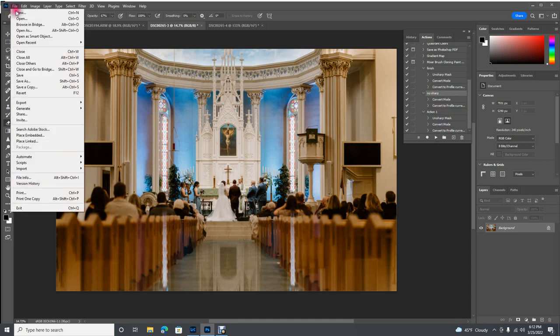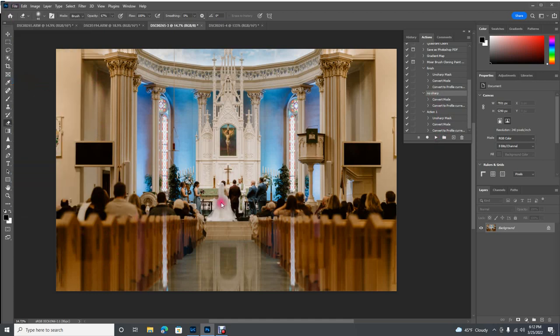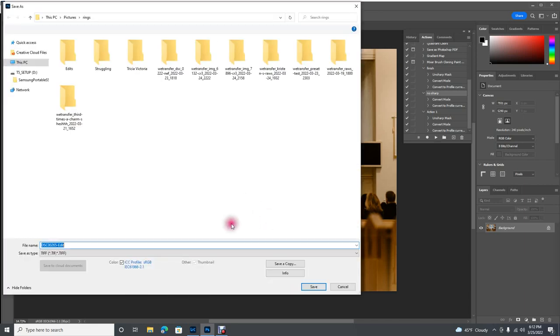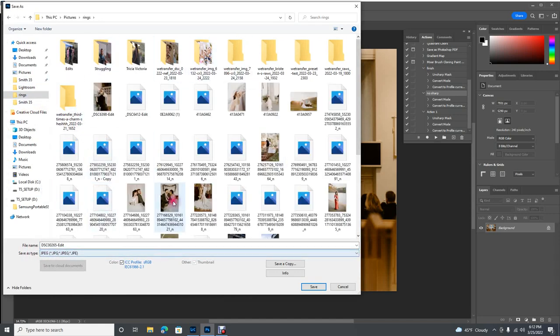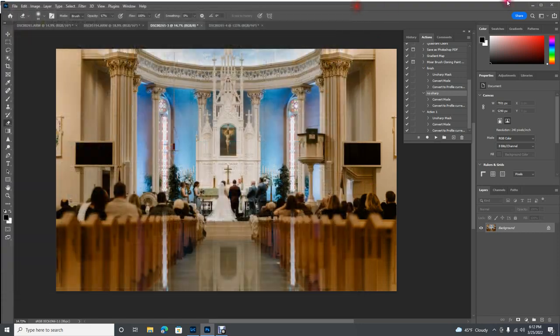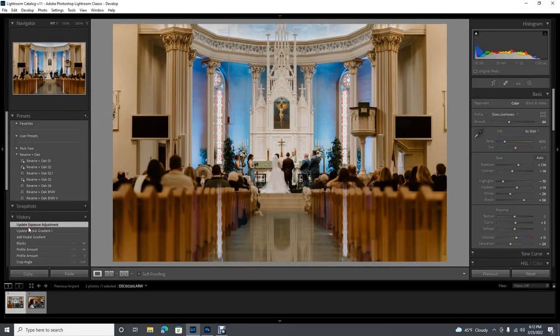Then here's how I save: come up to Save As, choose JPEG as the file type, choose your folder, and save. That's it.